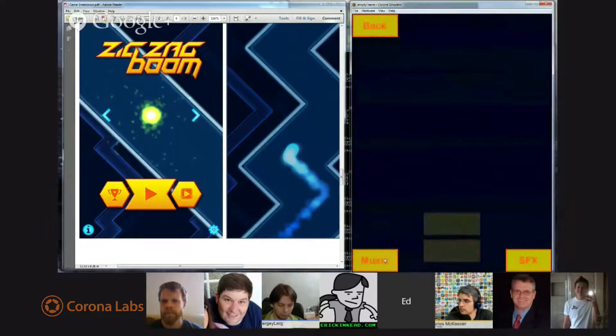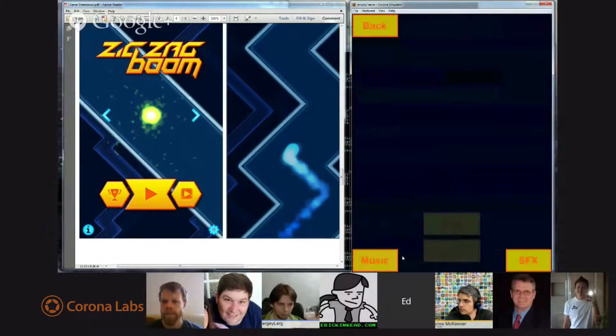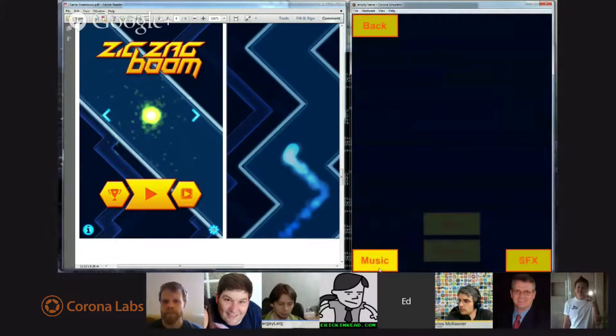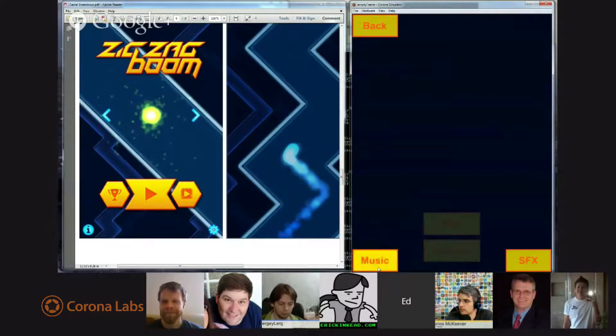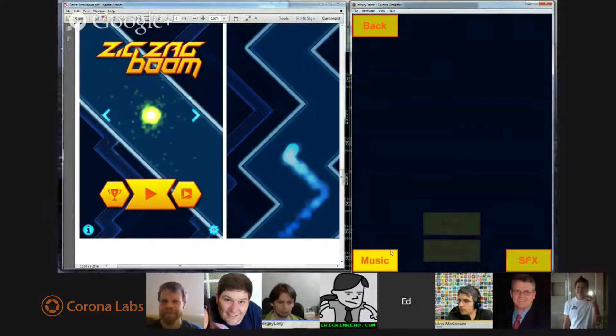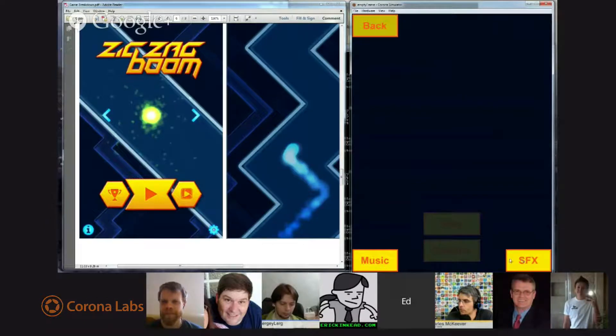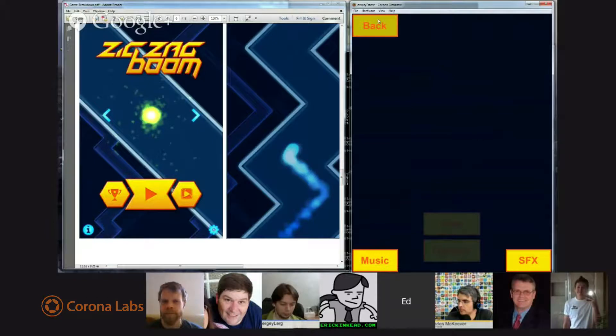It's got a button for turning on the music, and it's a toggle button. That may be a little bit hard to see, but it gets a little bit brighter when it's toggled on, and a sound effects button, which is also a toggle button.